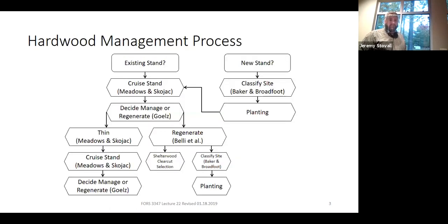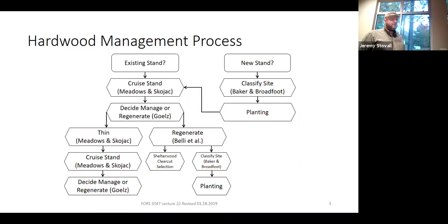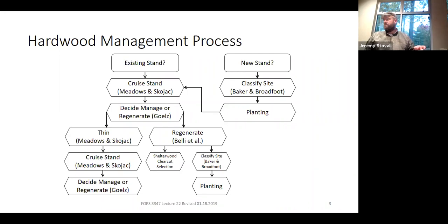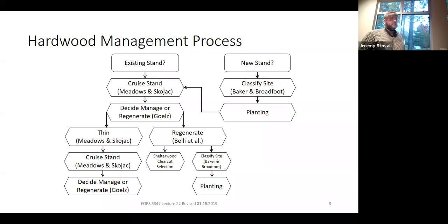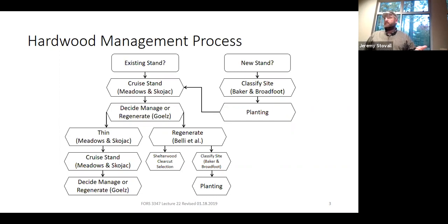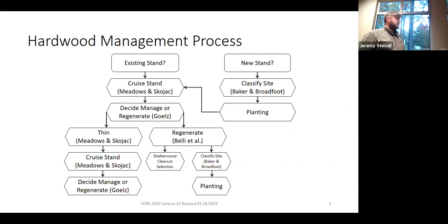This diagram gives you the guideline for both lectures. What we're doing here is not introducing anything new—rather, we're tying everything together, tying together a bunch of different tools you can use and everything you've learned in the prescription writing process, because now we're dealing with mixed stands. Mixed stands are more complex to manage, and that's why this is at the end, not because bottomland hardwood silviculture is unimportant.